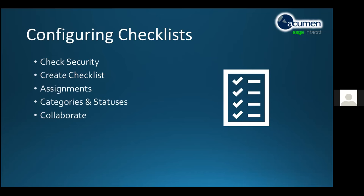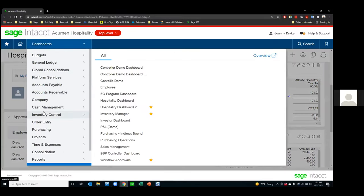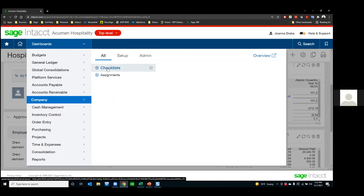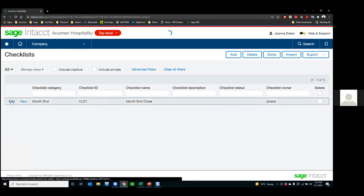Checklists are under the company menu under the 'All' section. If you don't see this, make sure your user has security rights — they are part of core, but security is off by default when added for each user. Coming into the checklist and going right into my month-end checklist, I've created a set of tasks for my Acumen hospitality team to follow for closing the books. Editing this particular checklist, I can see it's in a category called 'month end' — a way to group multiple checklists like daily, sales, inventory, or purchasing checklists.